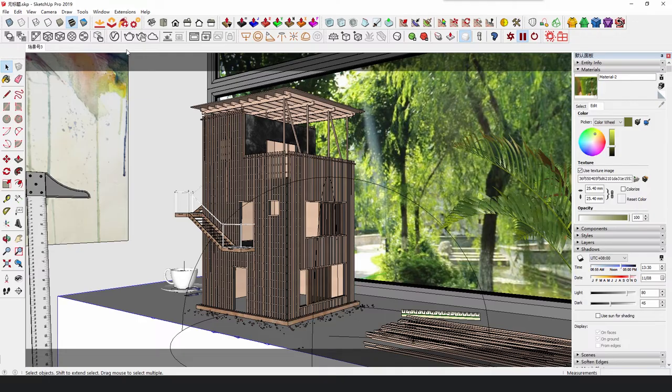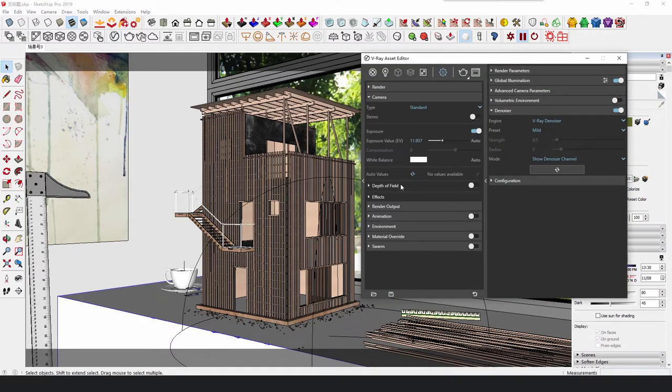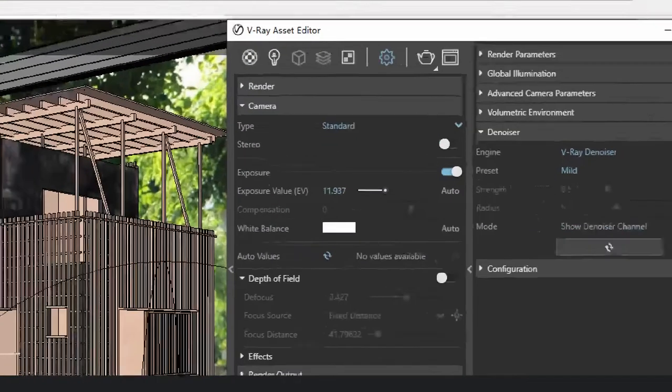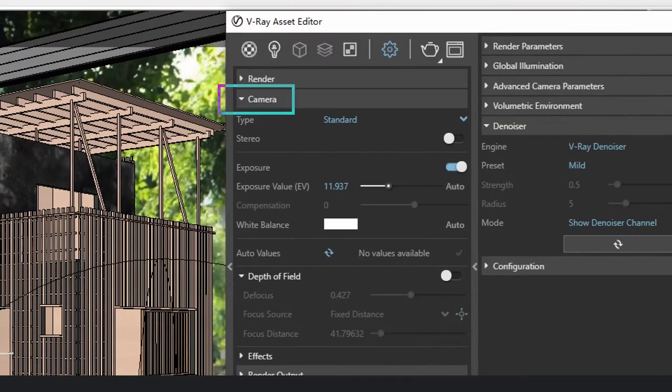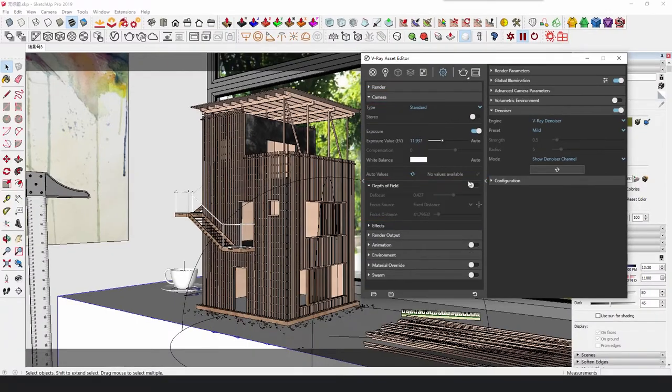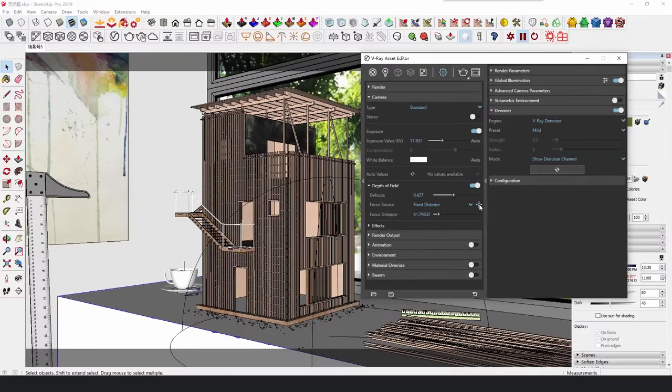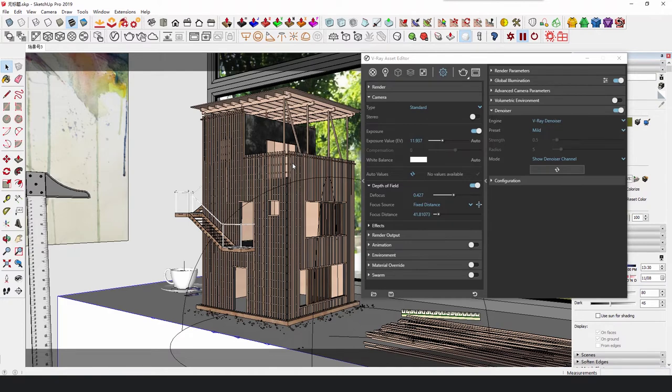Open Asset Editor in Settings, click Camera and enable Depth of Field. Use the Pick Point tool and click where you want to focus on. That would be the clearest spot in the picture.